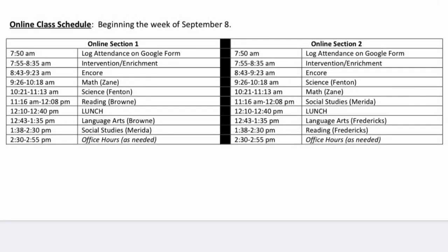The eighth grade online schedule is very similar to the seventh, with the major difference being intervention and Encore. Students will log attendance at 7:50 and then complete intervention and enrichment work from 7:55 to 8:35. Eighth grade students will log in for Encore class from 8:43 to 9:23 and will spend the remainder of their days logging into their core academic classes. Period 3 runs from 9:26 to 10:18, Period 4 from 10:21 to 11:13, and Period 5 from 11:16 to 12:08. Eighth grade students will also have lunch from 12:10 to 12:40, then log in to 6th period from 12:43 to 1:35, and 7th period from 1:38 to 2:30. Office hours as needed are available in the afternoon.